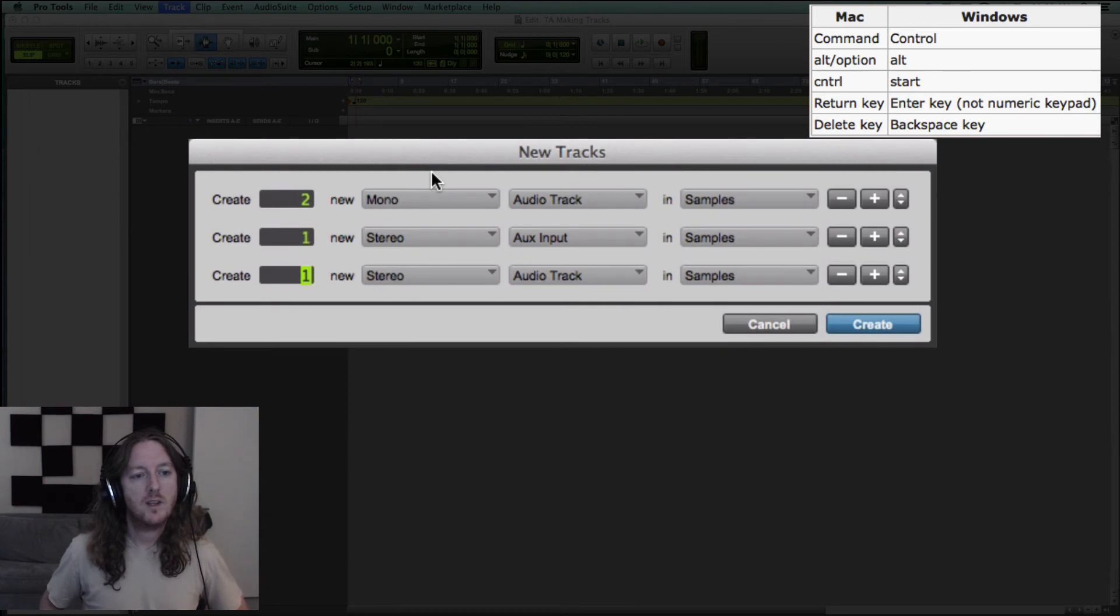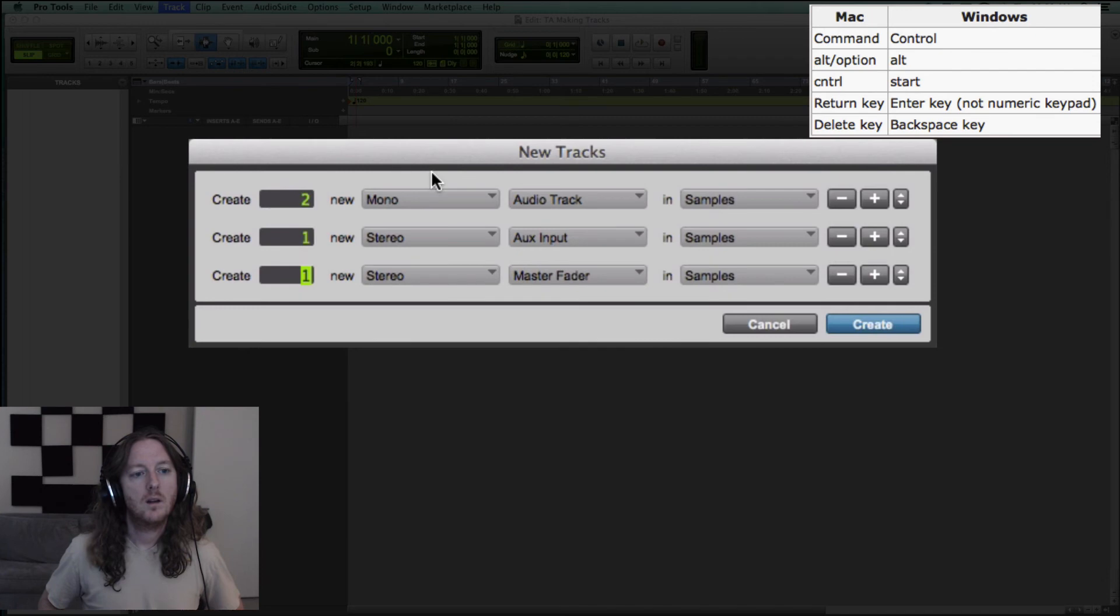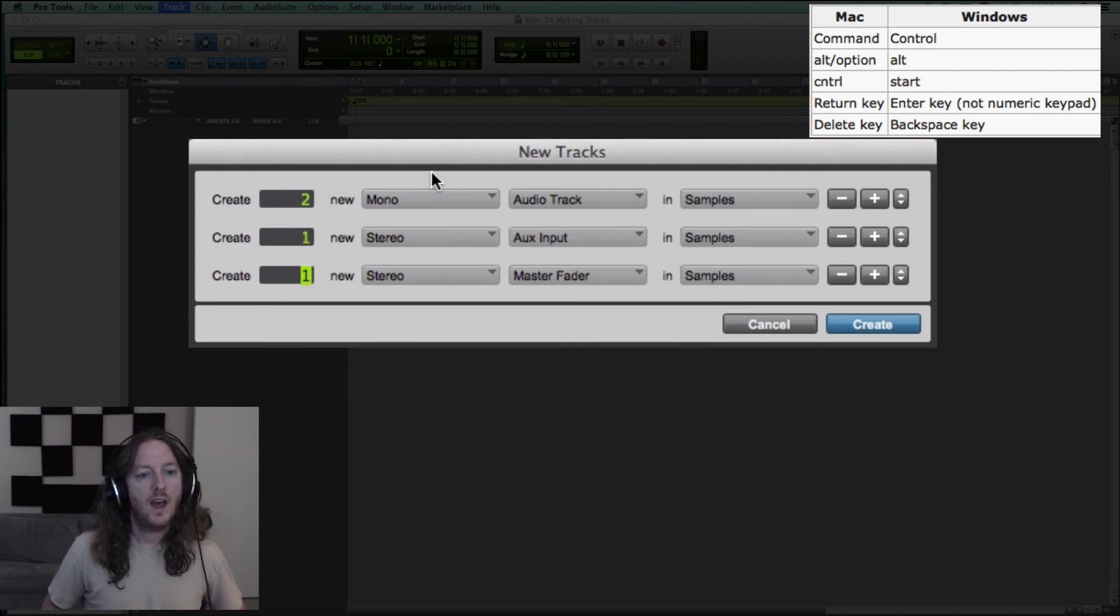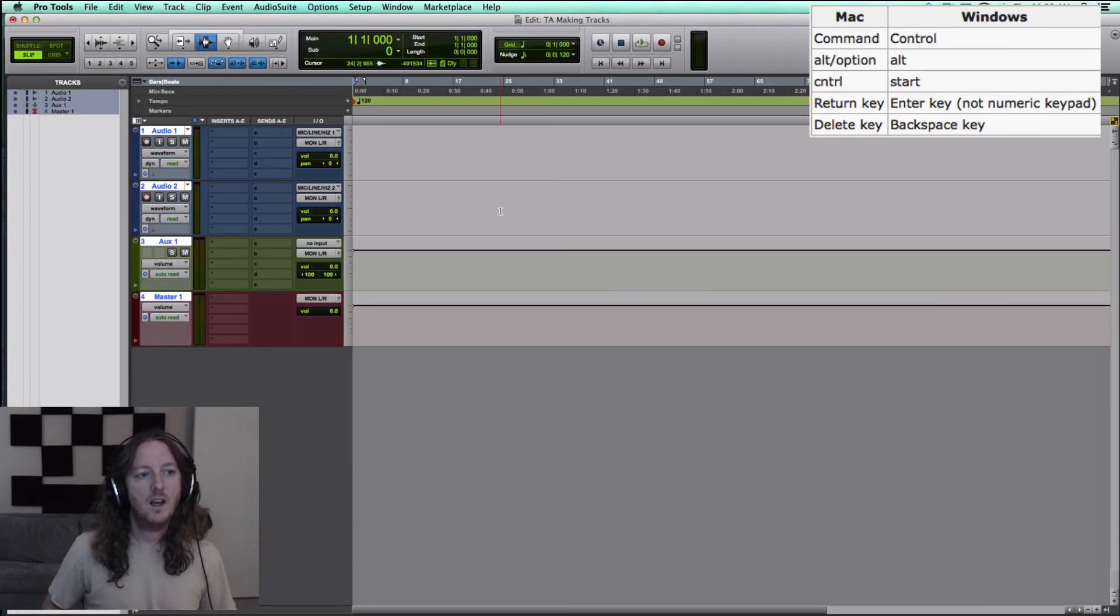So let's put that back, we'll do stereo master fader as well. And then we just hit the Enter key and they'll come up.